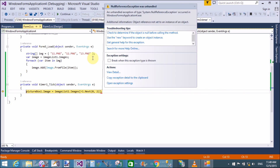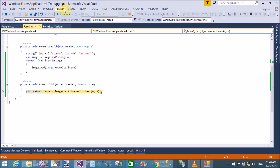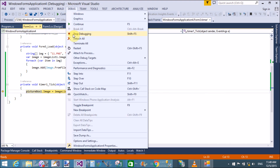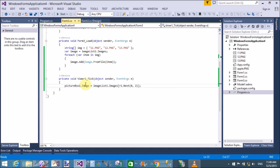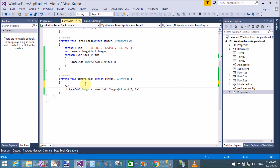Oops, getting an error — "Object reference not set to an instance of an object." That means r1 is not successfully initialized, because the Random variable is not initialized in memory. So create an object for the Random class: r1 = new Random().